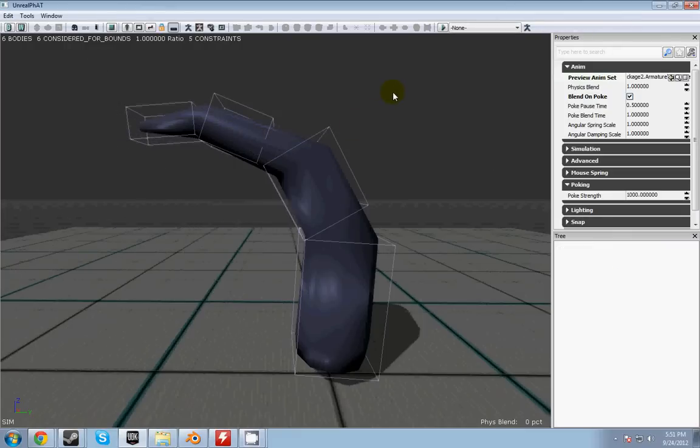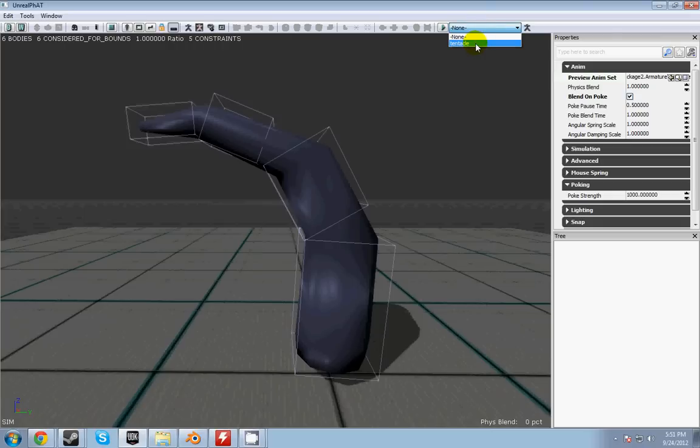What you've got to do now is go up into this corner and select the animation that you want to play. Select it and hit the play button. So now he starts to animate.